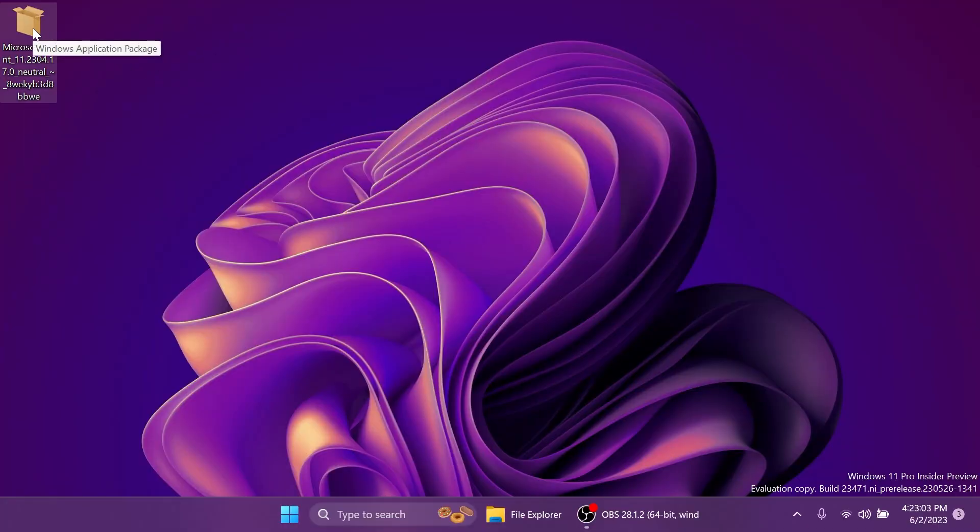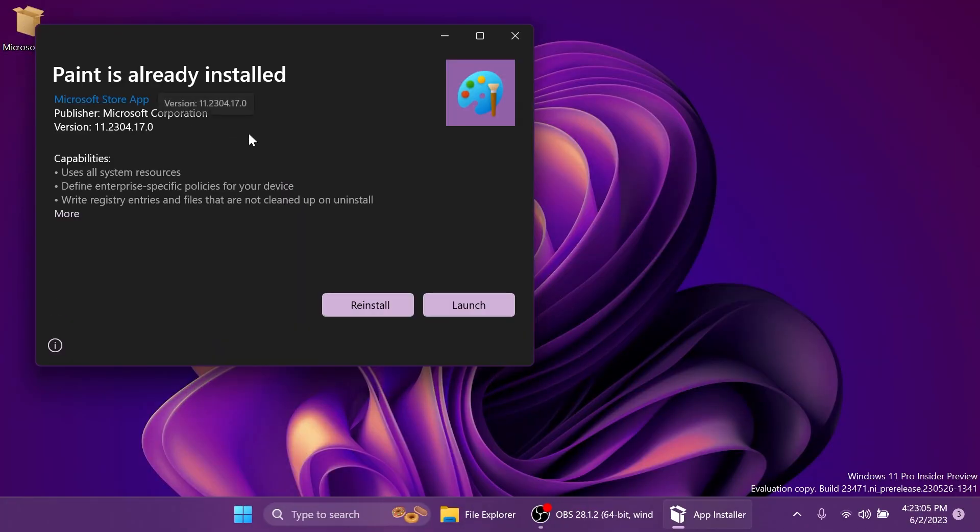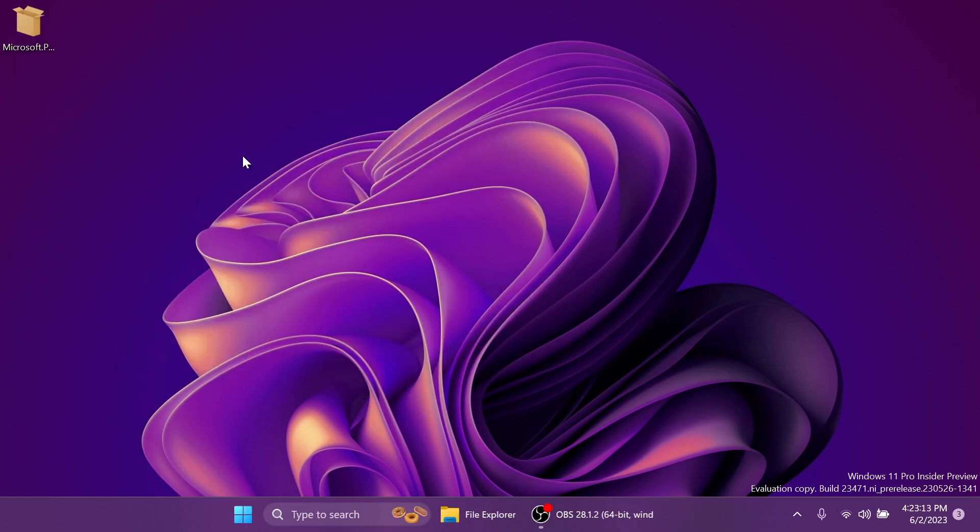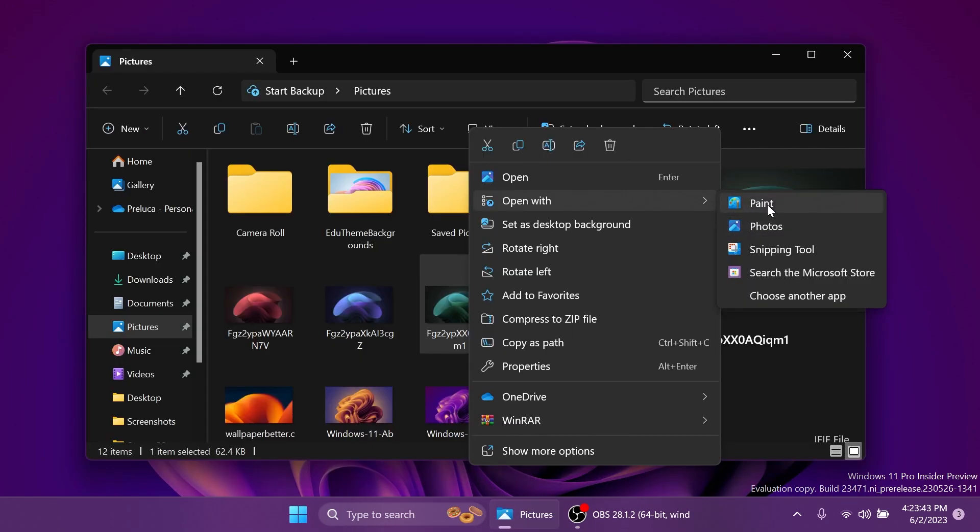The resulting file will be a .msixbundle file. Double click on it and it will let you update the app. In my case it says that Paint is already installed because I already have this version installed on this computer. Of course as I've said, all the links and necessary info regarding the manual installation of the new Paint app will be listed in the article below, the first link from the description.